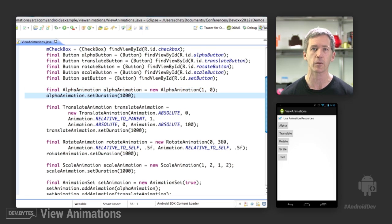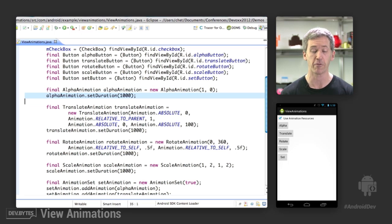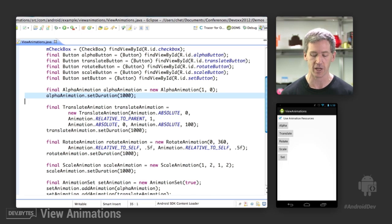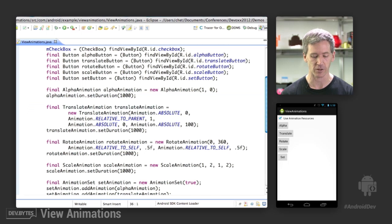Note that view animations don't have a default duration. So you need to set a duration to have any animation at all. Otherwise, they'll just happen atomically and immediately, which is probably not the kind of animation effect you're looking for.